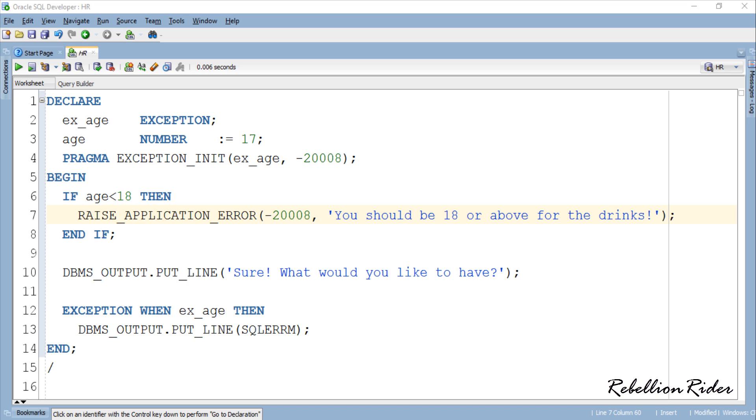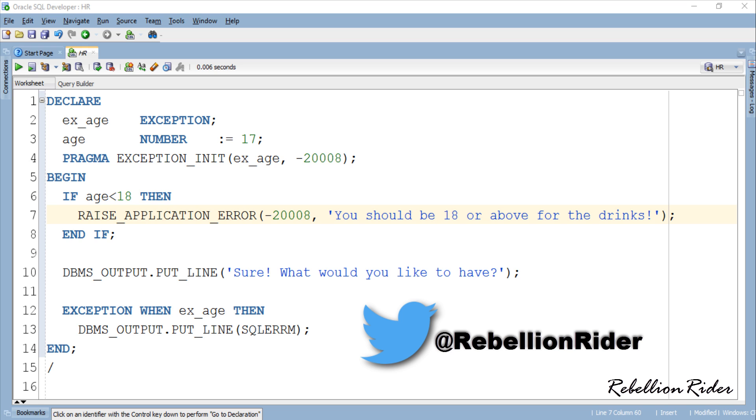Also if you want to introduce some other changes in the example then go ahead and do that. You have to comment your source code in the comment section down below. You can also send the screenshot of the pop-up input box with customized message on my twitter at RebellionRider.